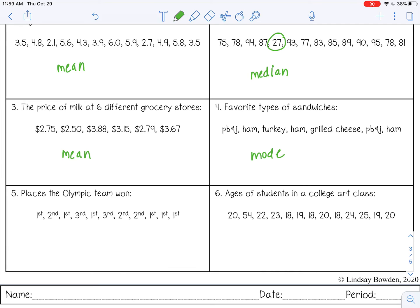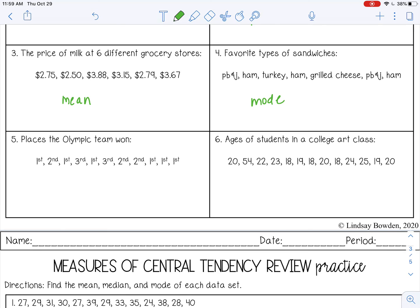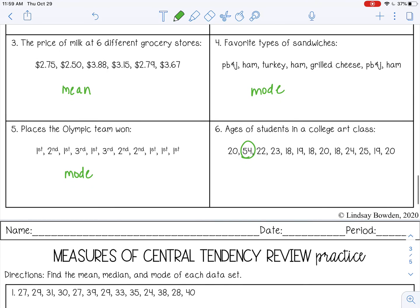Number five, places an Olympic team won — first, second, first, third: these have numbers but are still categories, so finding an average of first, second, third won't help. You want to know which occurred most frequently, so that's mode. Number six, ages of students in a college art class: mostly 18–20 with some mid-20s, but one person is 54, so because of that outlier, median is best. You can stop the video now and complete your practice.